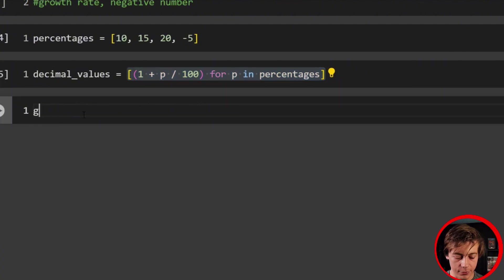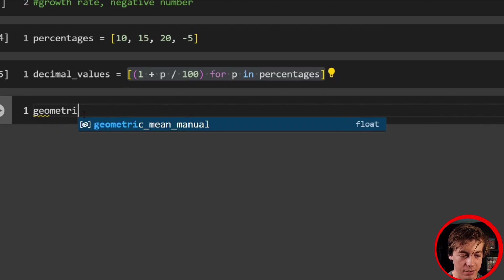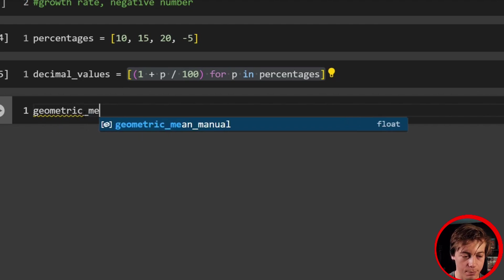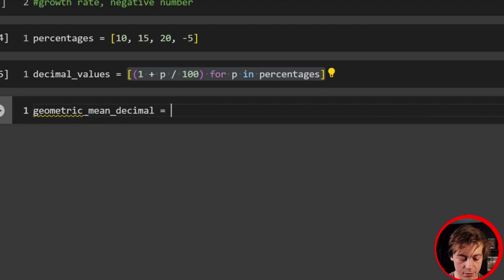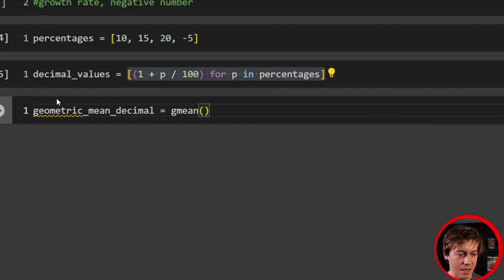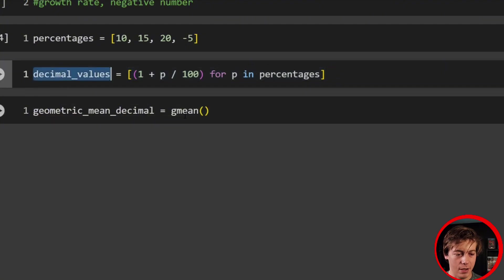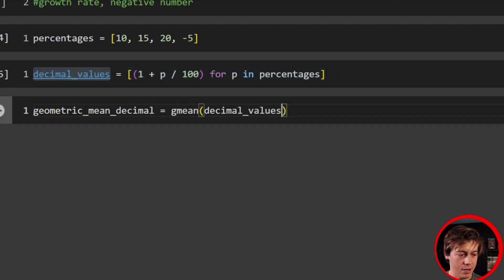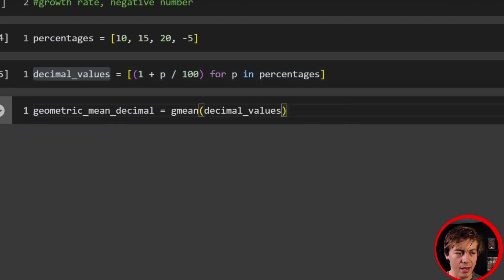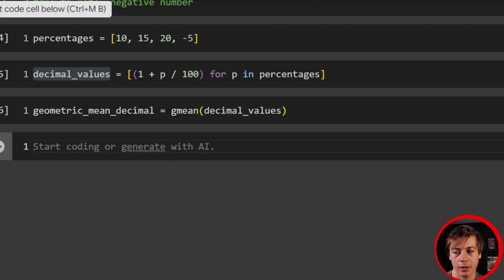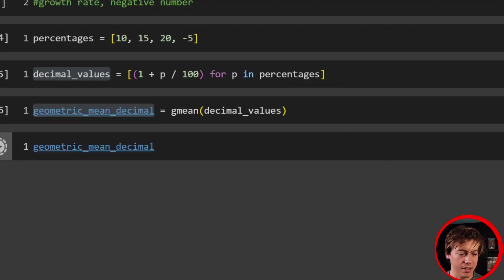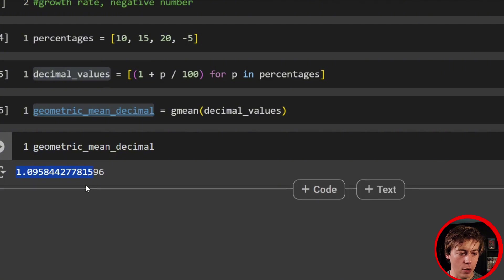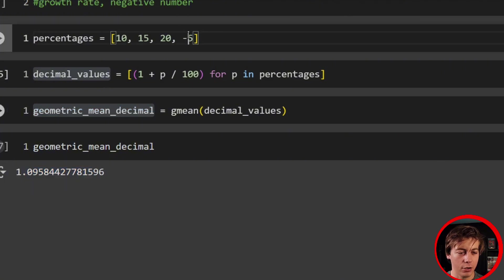So what we're going to do first is now create our geometric mean on the decimal level. So we're going to say geometric_mean_decimal. And all we're going to do is gmean over here and then pass in these decimal_values. And we're not done yet because we have to now convert back into percentages.